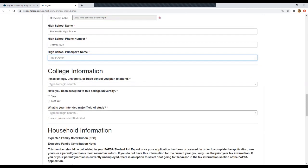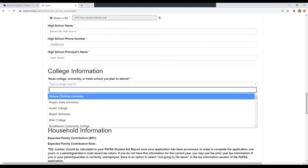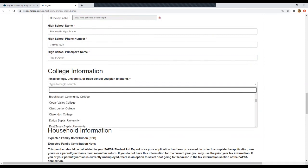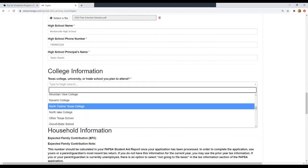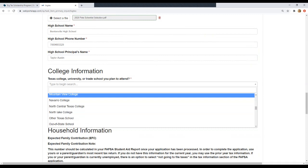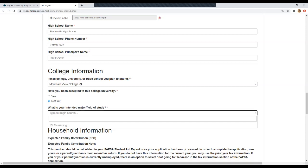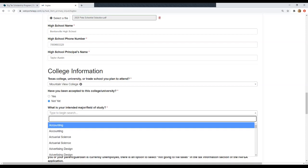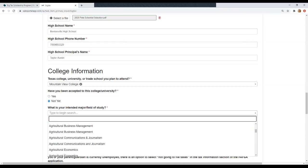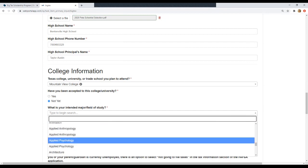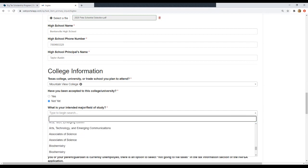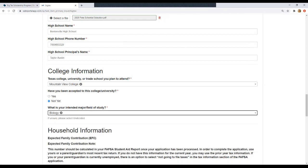And now you'll hit college information. So let's go ahead and select our top choice of Texas school. So I'm going to say Mountain View College. Have you been accepted yet? I have not been accepted yet. So now we're going to select our intended major. It's okay if you don't know this yet. It's also okay if none of these match exactly what you're going to do. I'm just going to say biology.